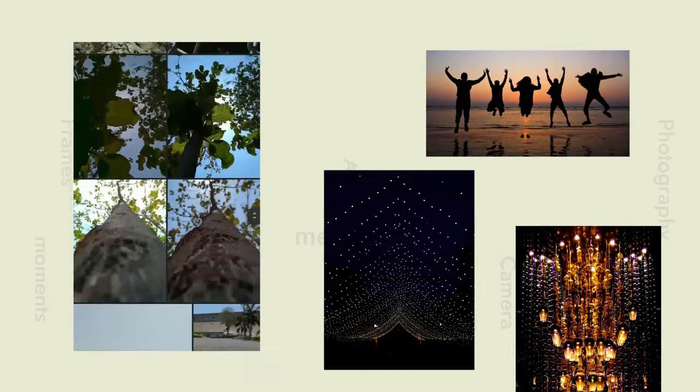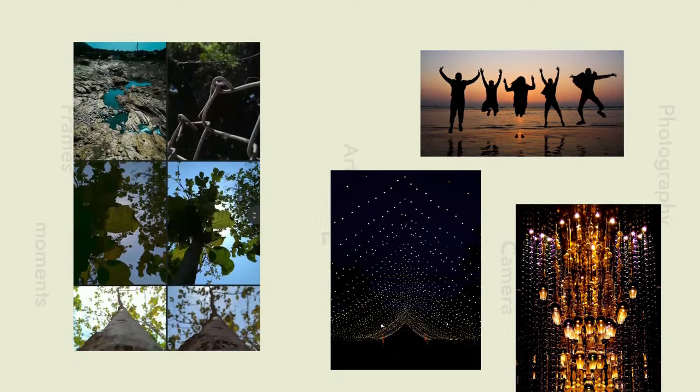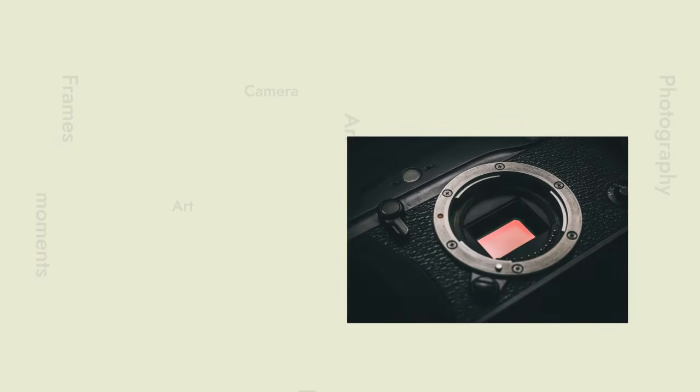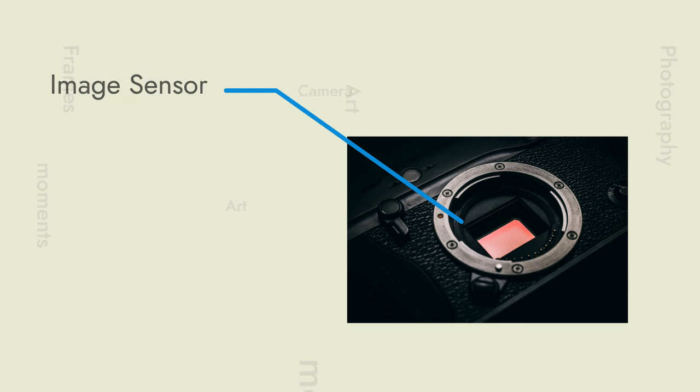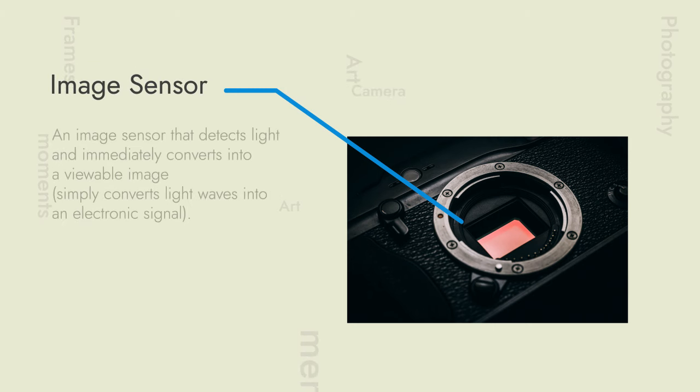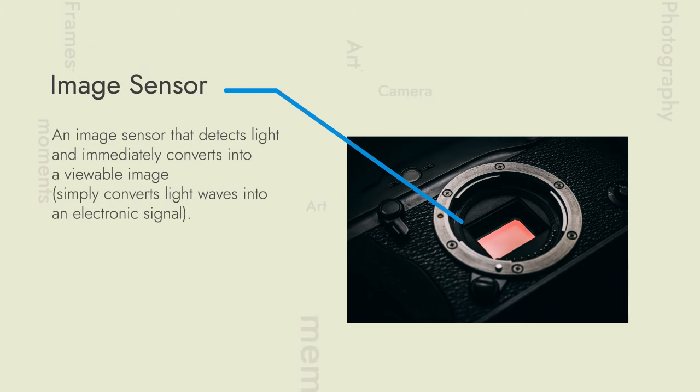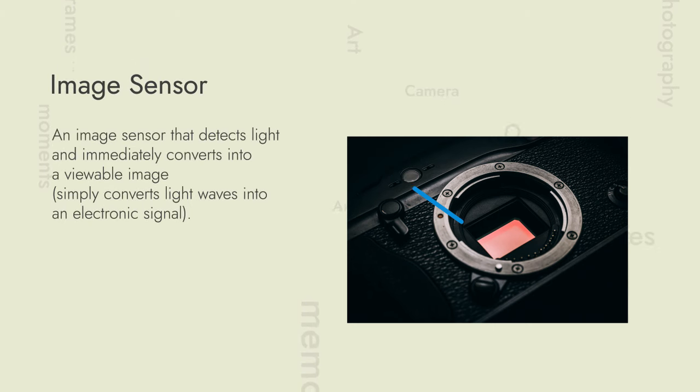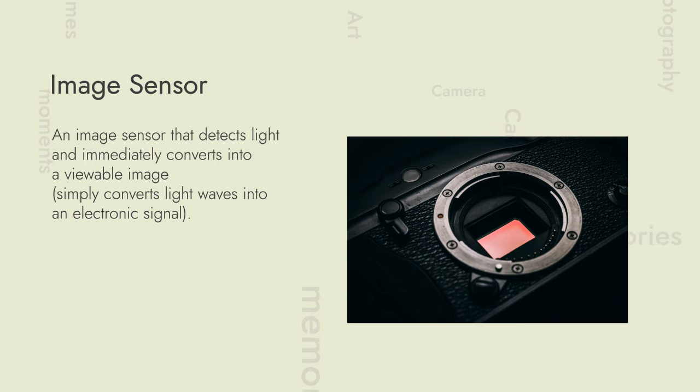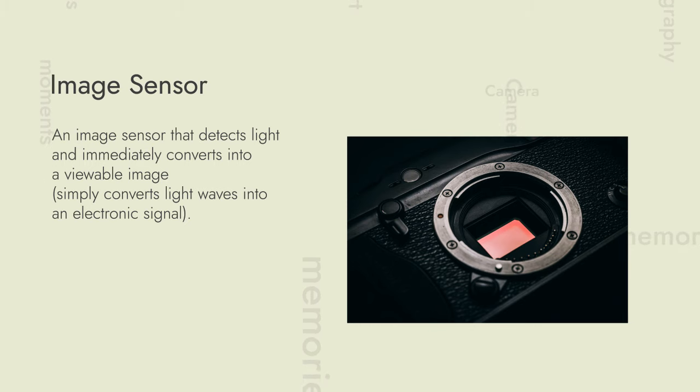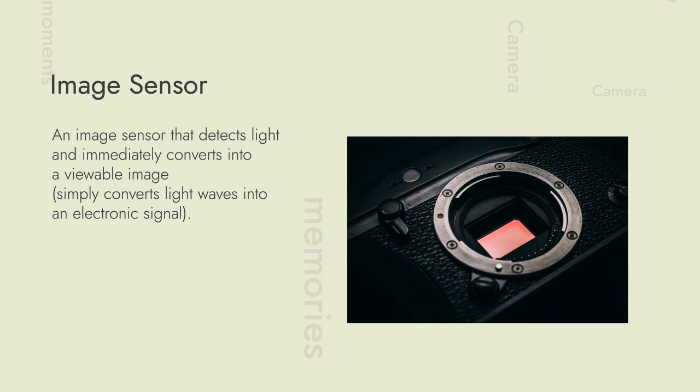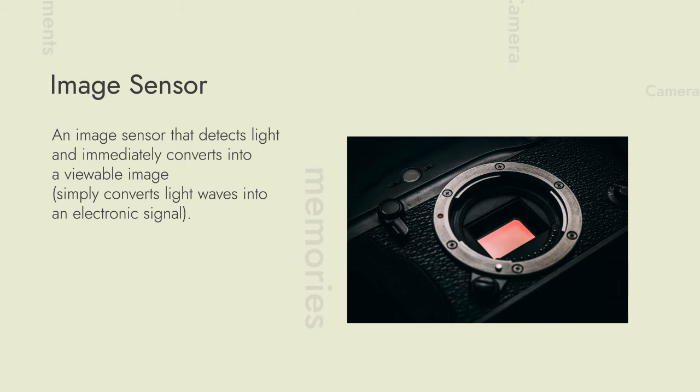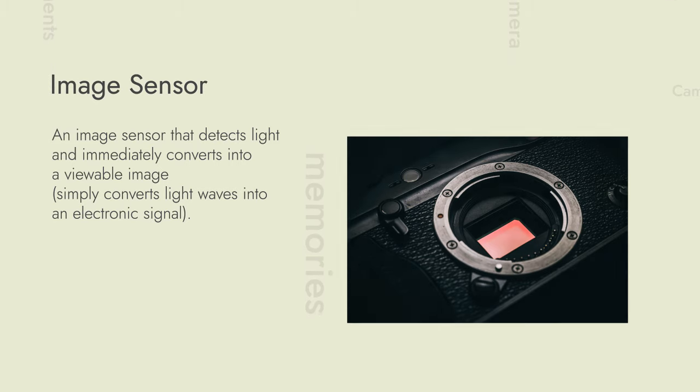In this case, we have digital cameras and computers. We use light and electrical sensors to store the images. But back then, how did they store the photos? How did they store it?